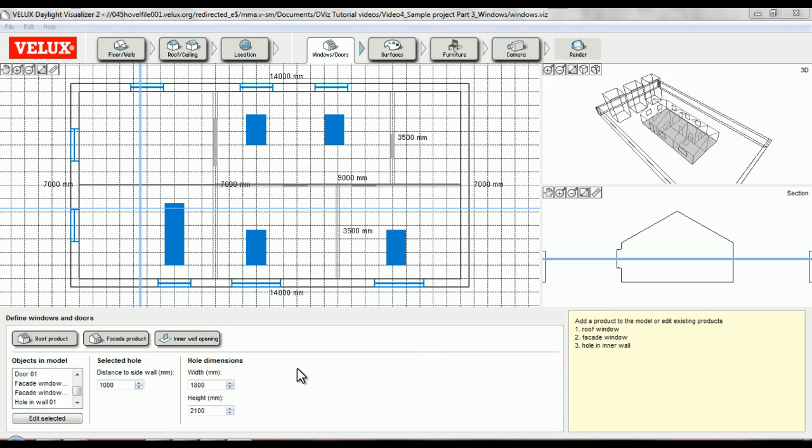I followed the same procedure to add a few more inner wall openings, and now my model is ready. Thank you for watching this Velux Daylight Visualizer tutorial.